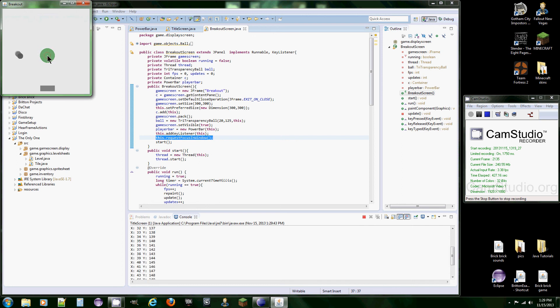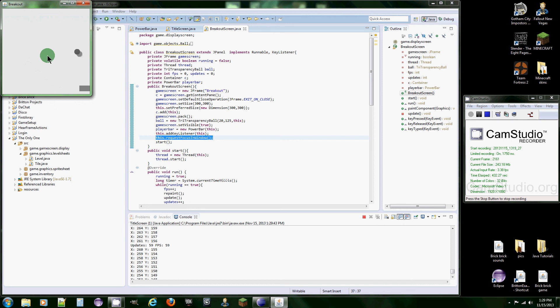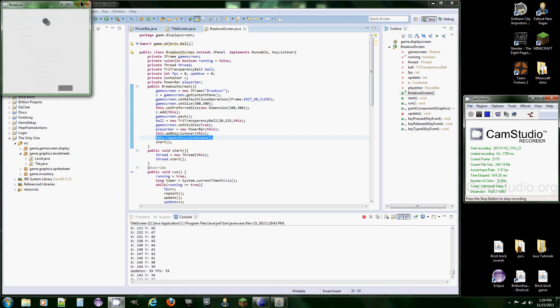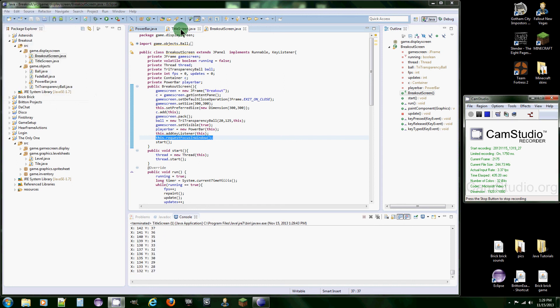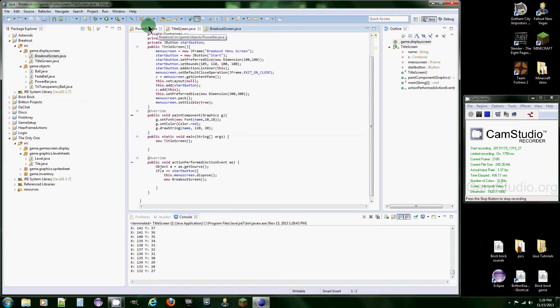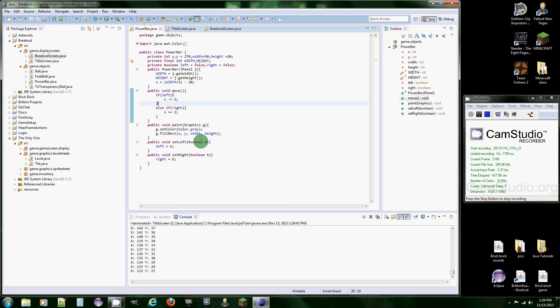And boom. Look at that. It's moving. The only problem is it goes out of the screen. We don't want that. So what we're going to do is go into power bar and yeah, we have the width and height.